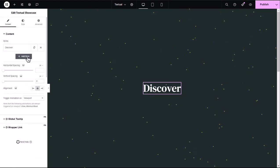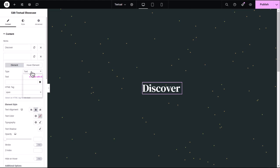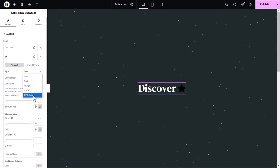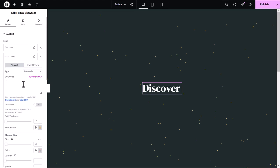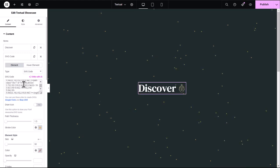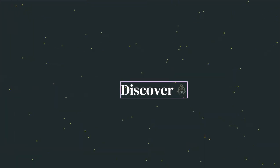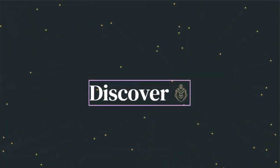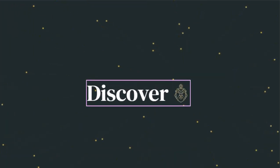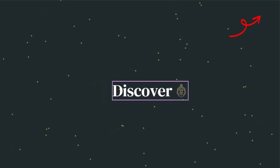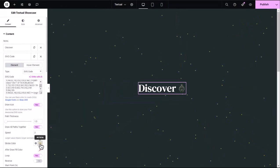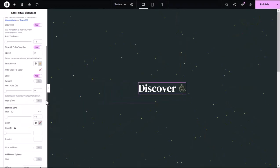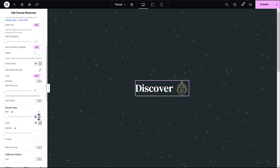Next, I'll add an icon. I can choose between Font Awesome or a custom SVG. For this example, I will use a custom SVG icon. You can animate the icon using this draw option that utilizes the SVG Draw Global feature. To learn how, watch the video tutorial linked here. I can recolor, resize, and adjust it to perfectly match the rest of my design.